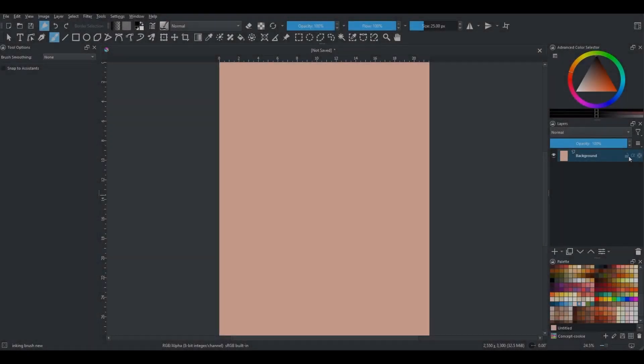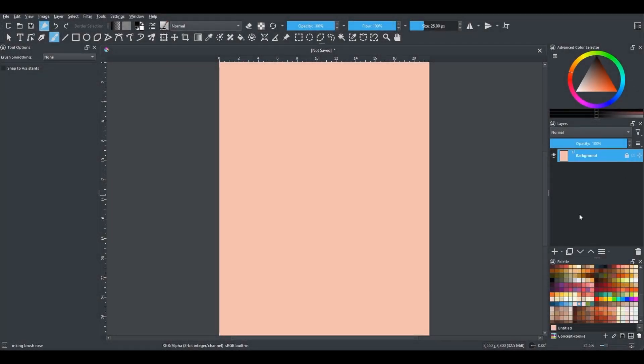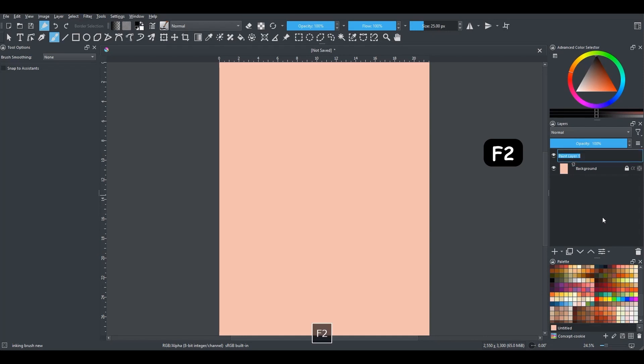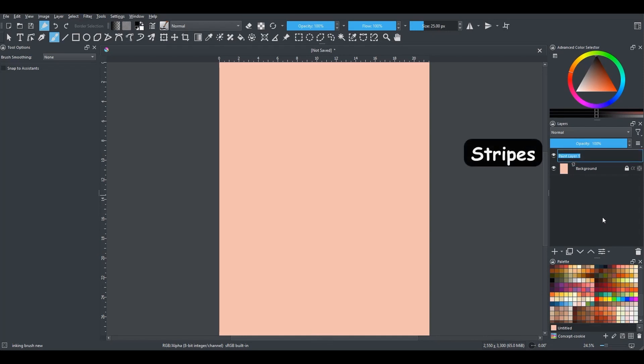Moving on, lock the background and create a new layer above. Click F2 and rename your layer "stripes".